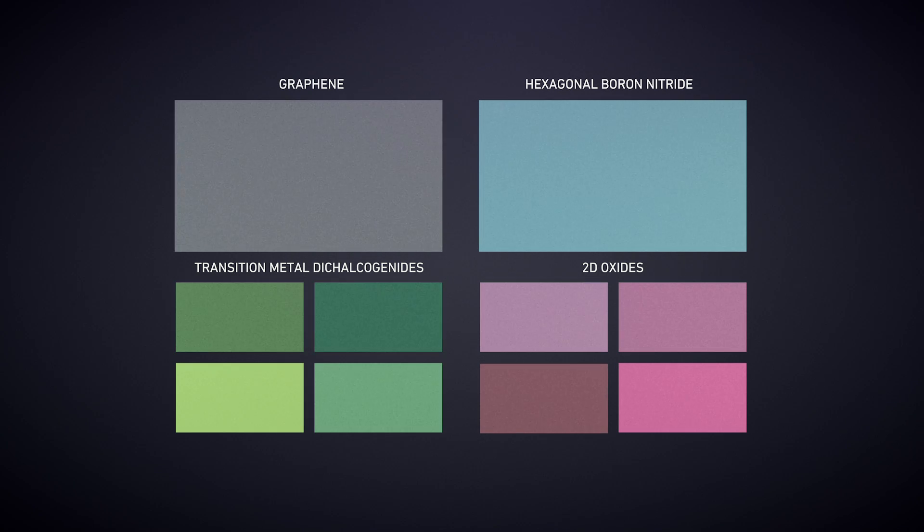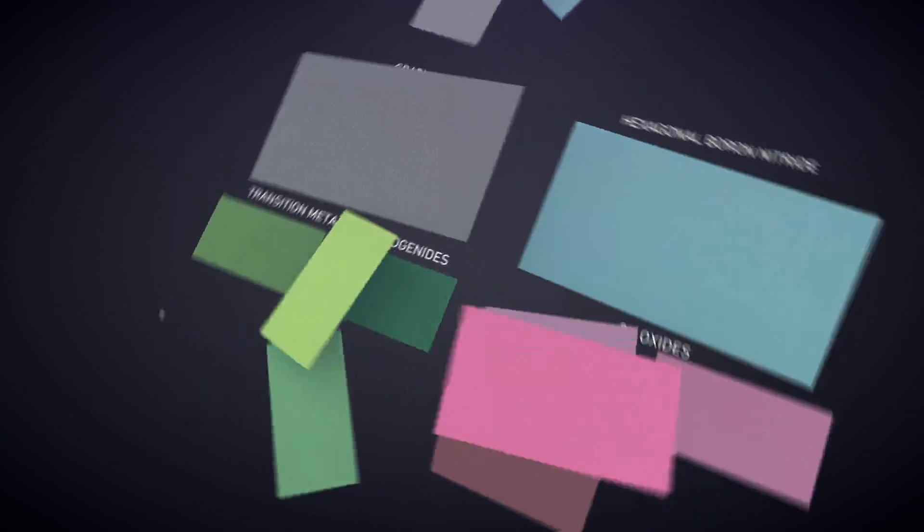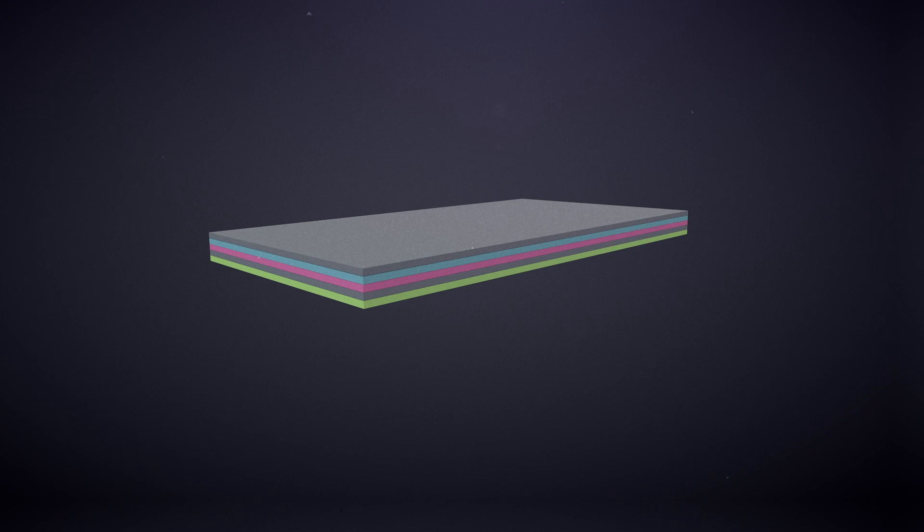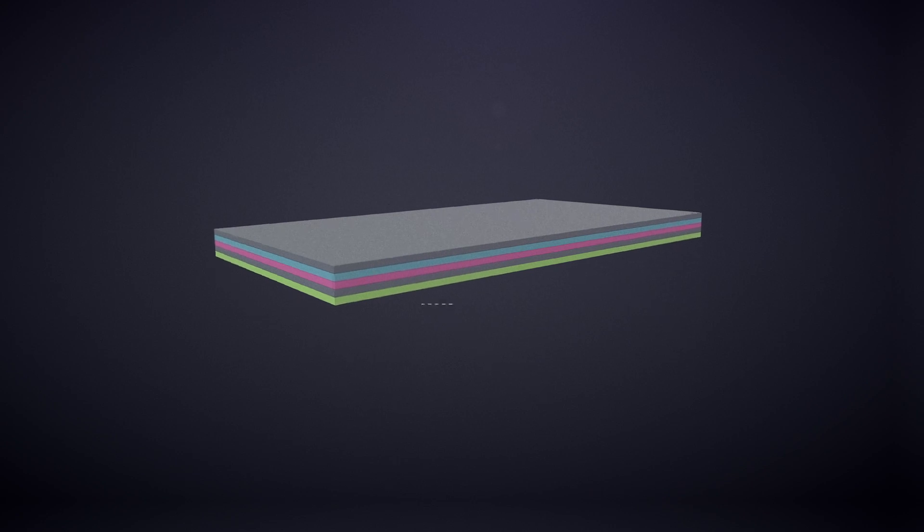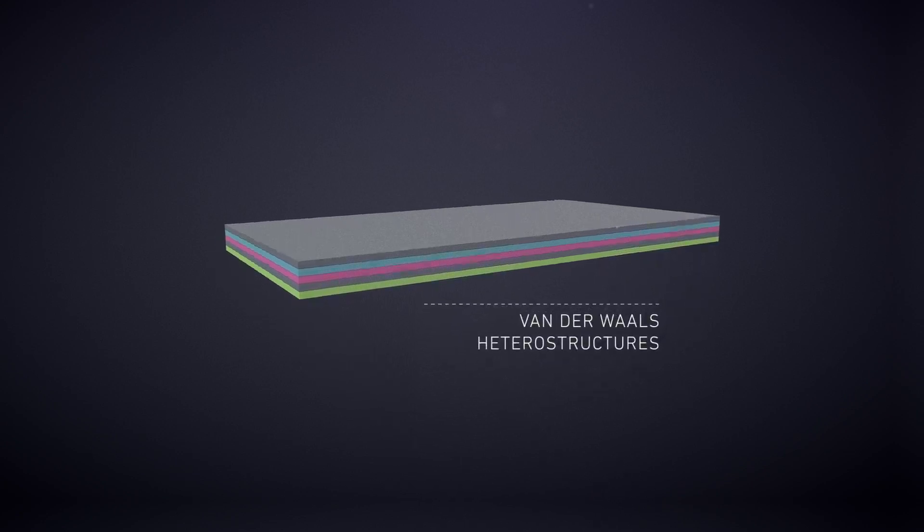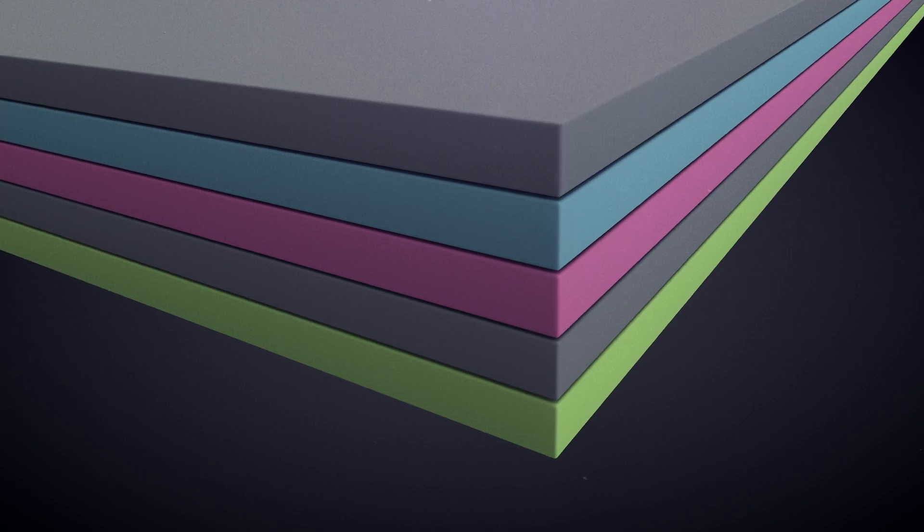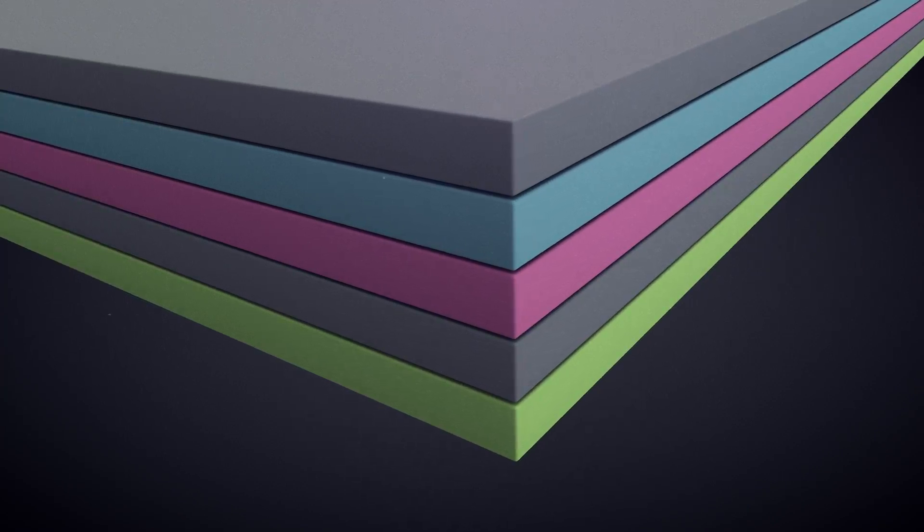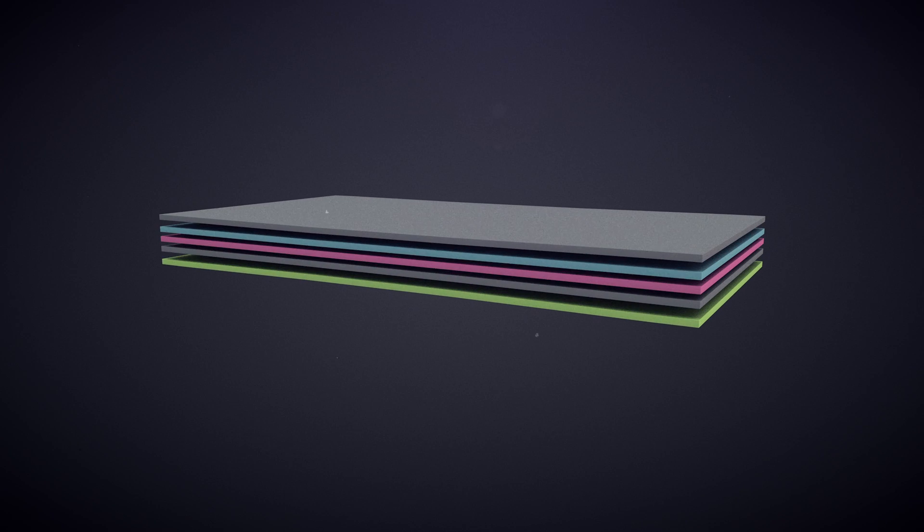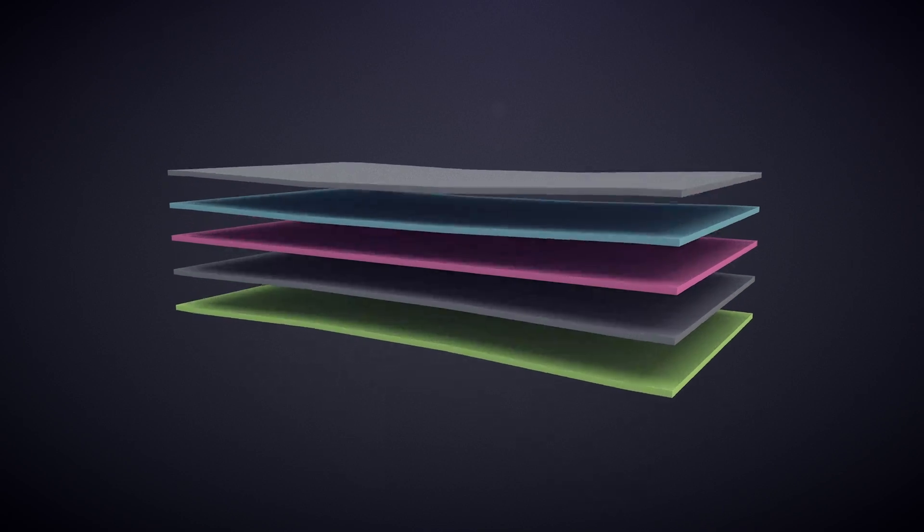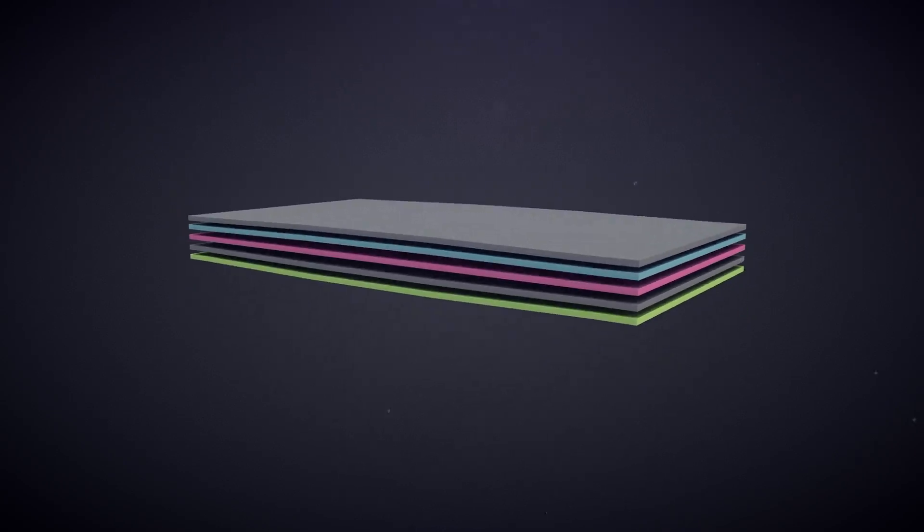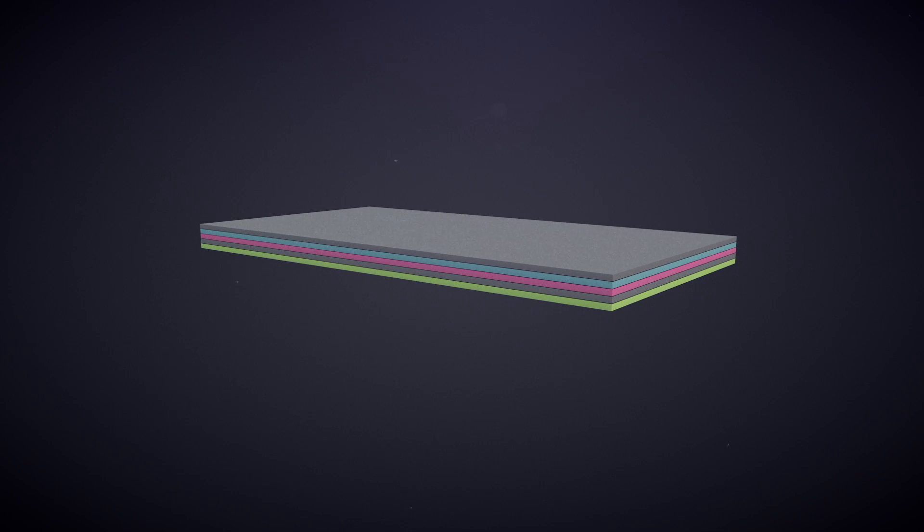Assembling different 2D materials into vertical stacks one layer at a time creates new artificial materials called van der Waals heterostructures. By careful control of the sheet order within the heterostructure, the properties of each individual layer can be combined to produce optoelectronic devices with tailor-made properties.